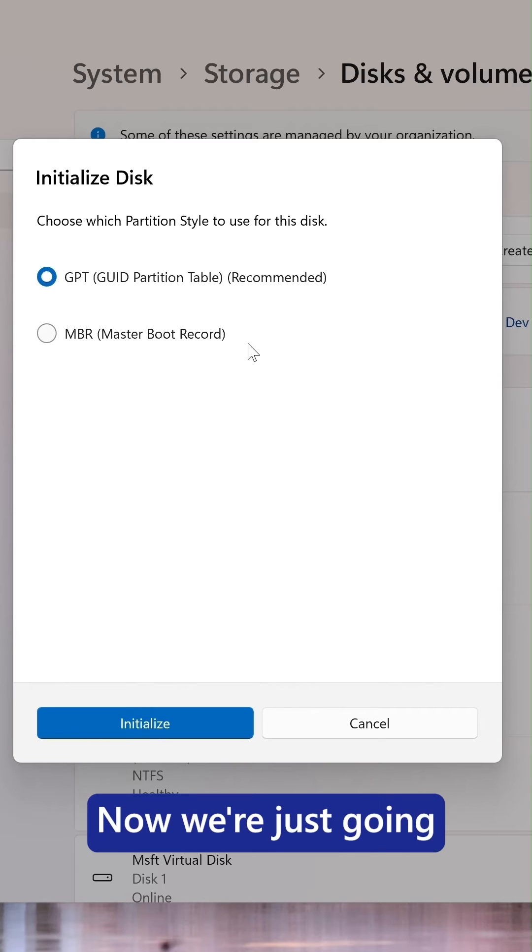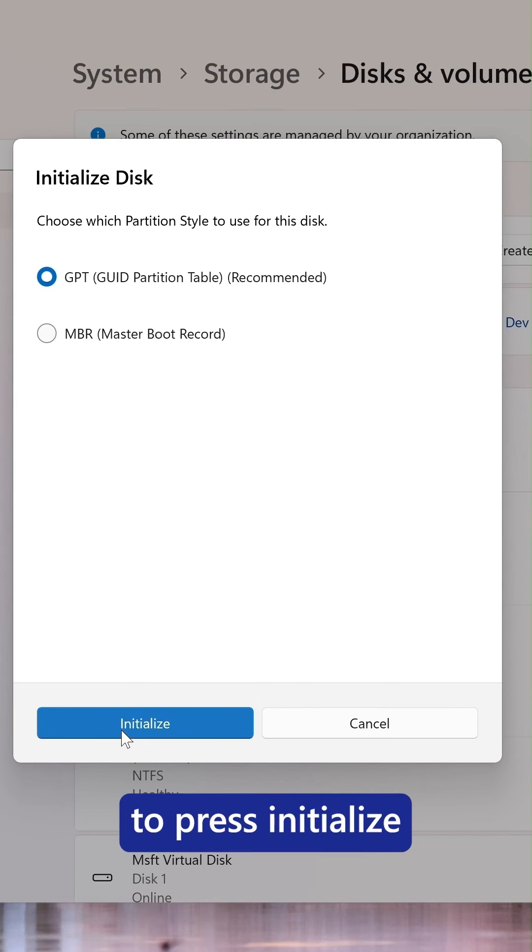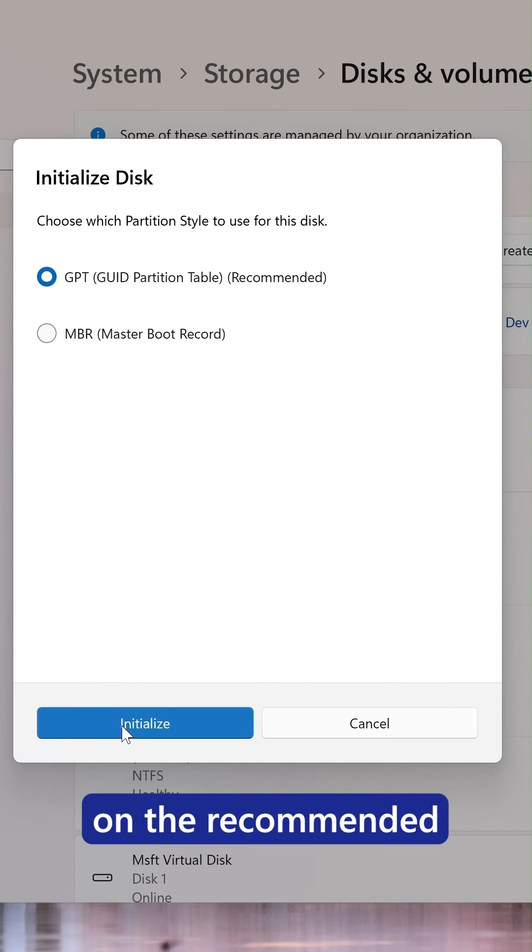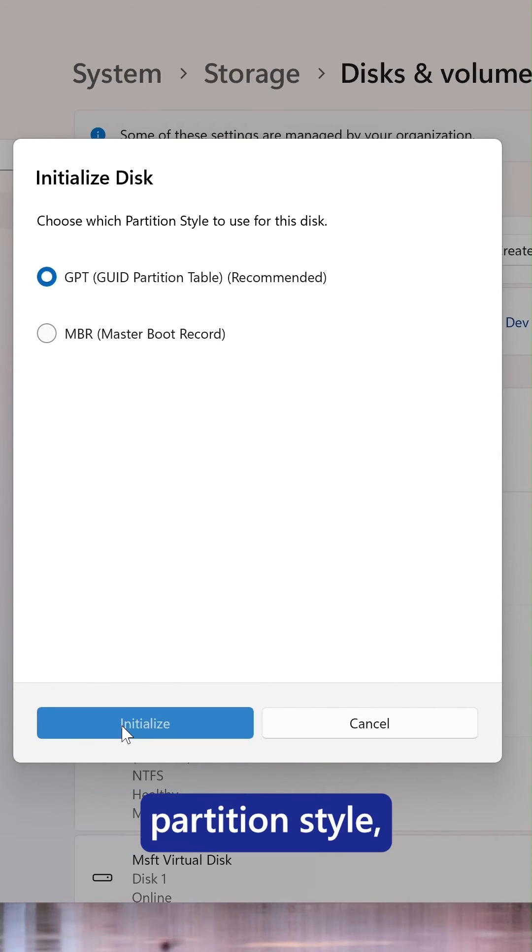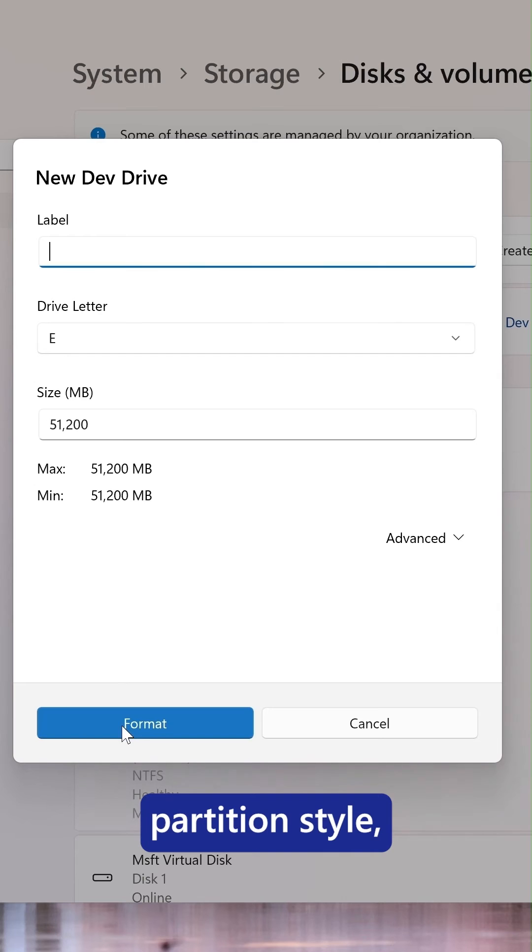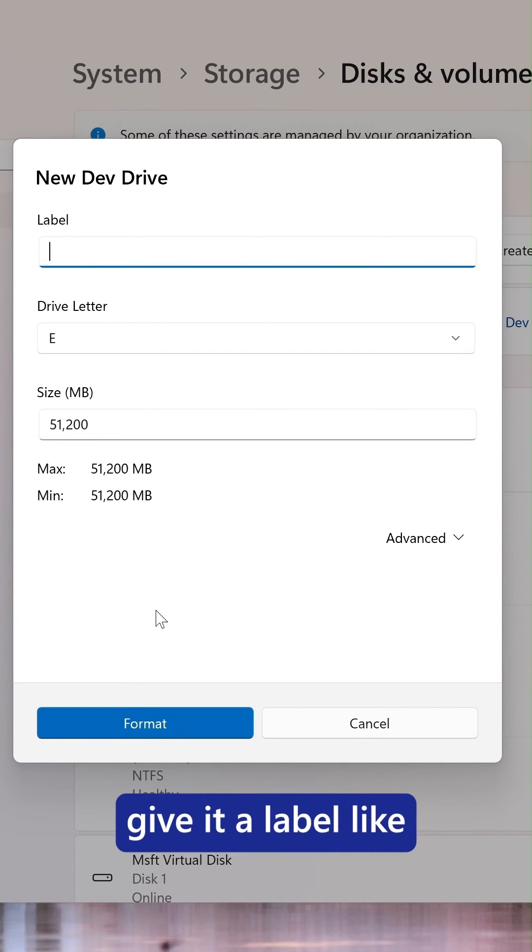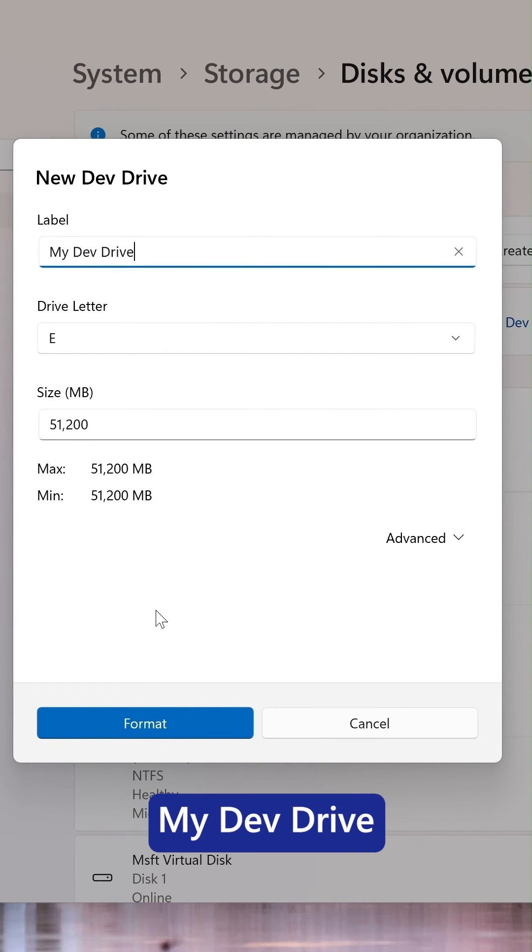Great. Now we're just going to press initialize on the recommended partition style. Give it a label like my DevDrive.